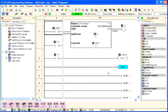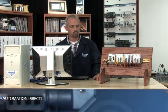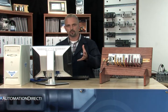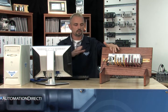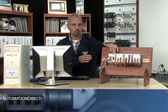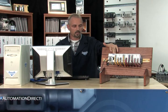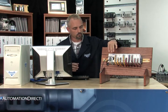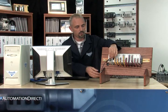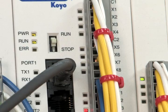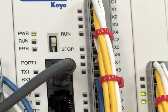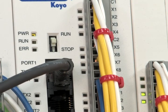We now have our project loaded and running in the CPU's memory. We have talked about putting the CPU in run mode, but we have only been using the software. There is another way to get the CPU into run without using the software. Keep in mind, when we first started out we established communications with the software — we are plugged into port 1 and the terminal button on the CPU has to be in run mode.